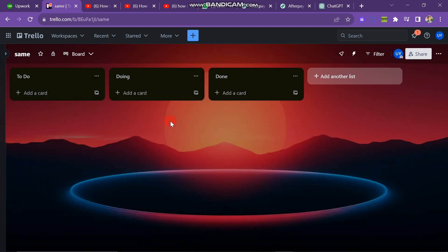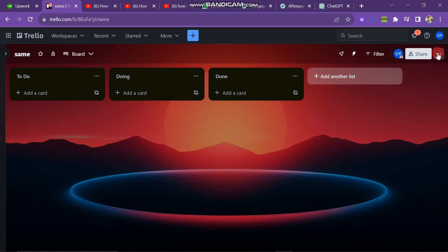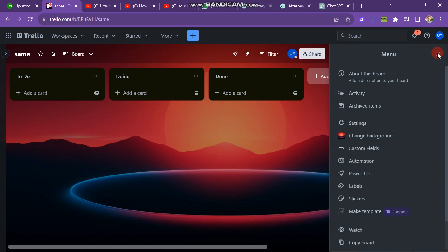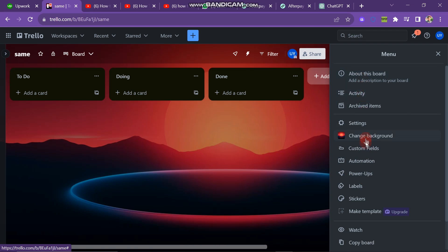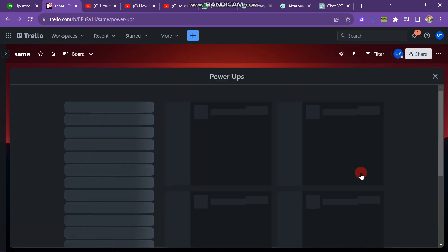On the right side of the screen, you have to click on three dots. Here you have many options like activity, archive button, settings, and change background button. But you have to click on PowerUps button right here.